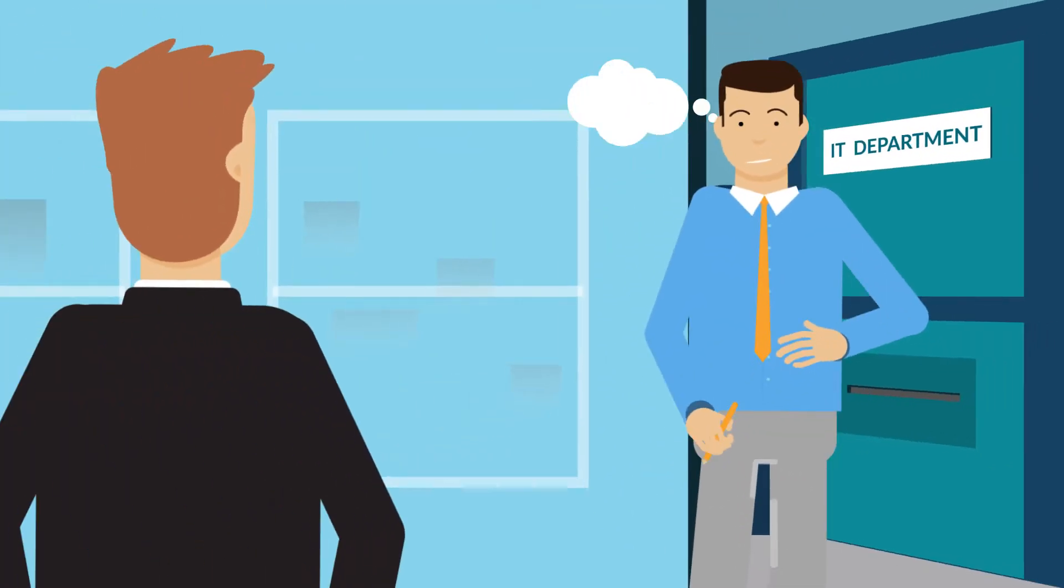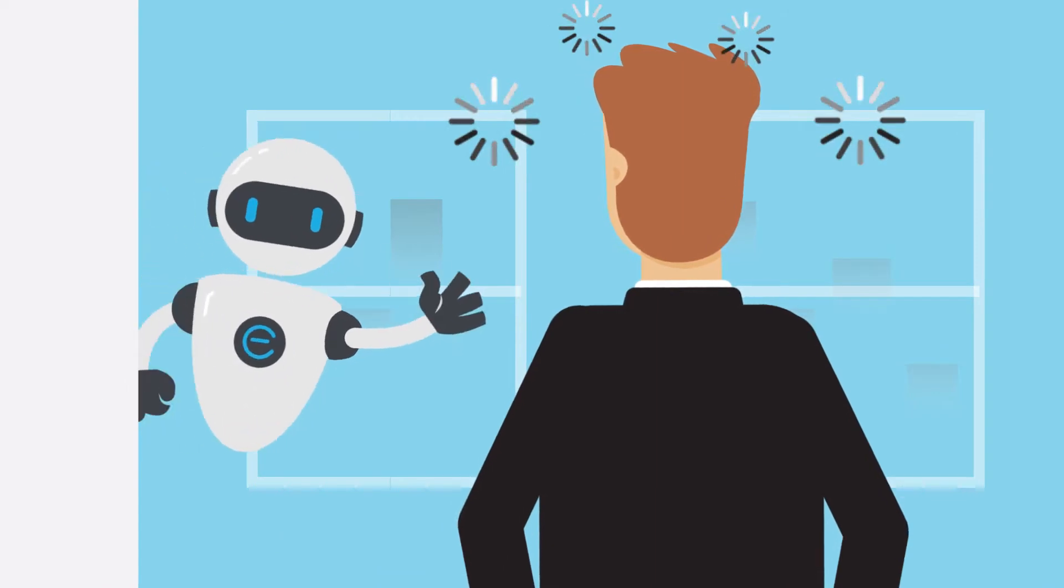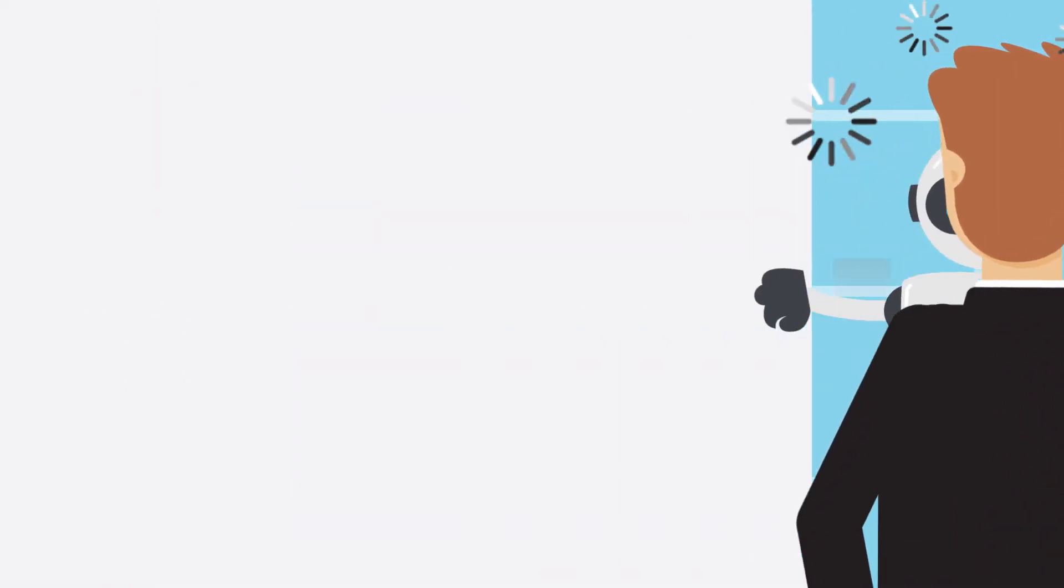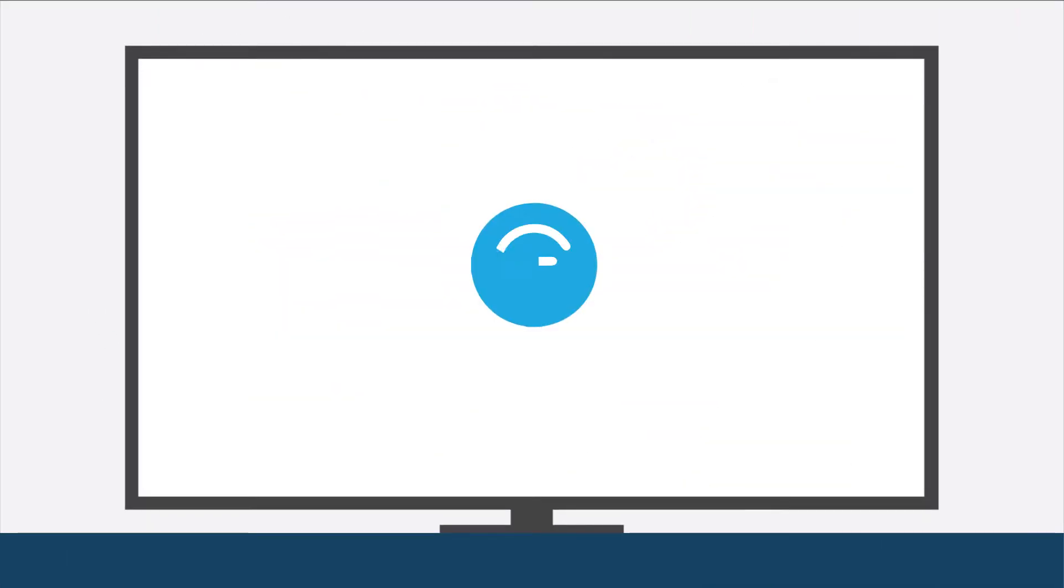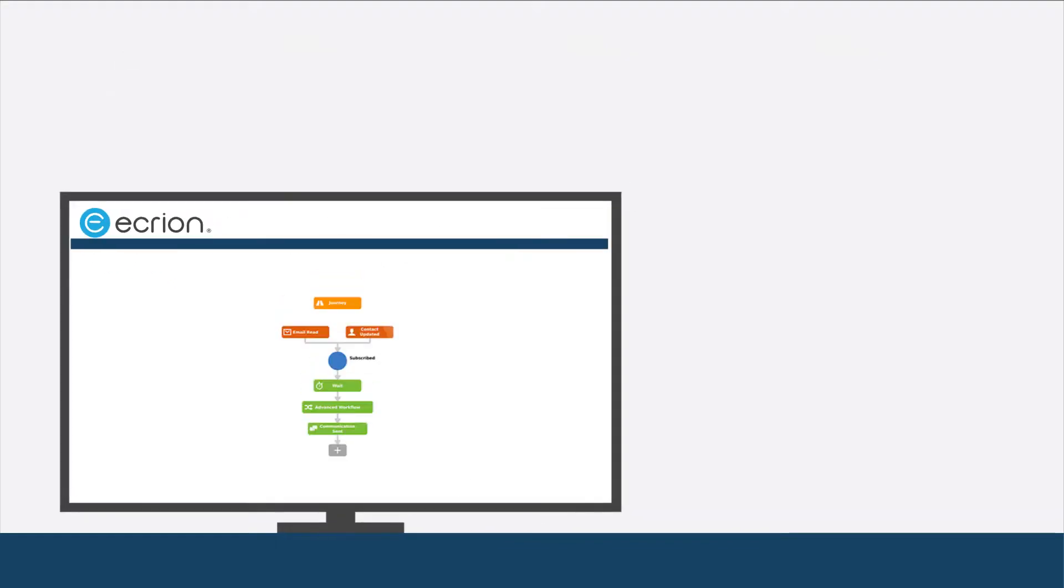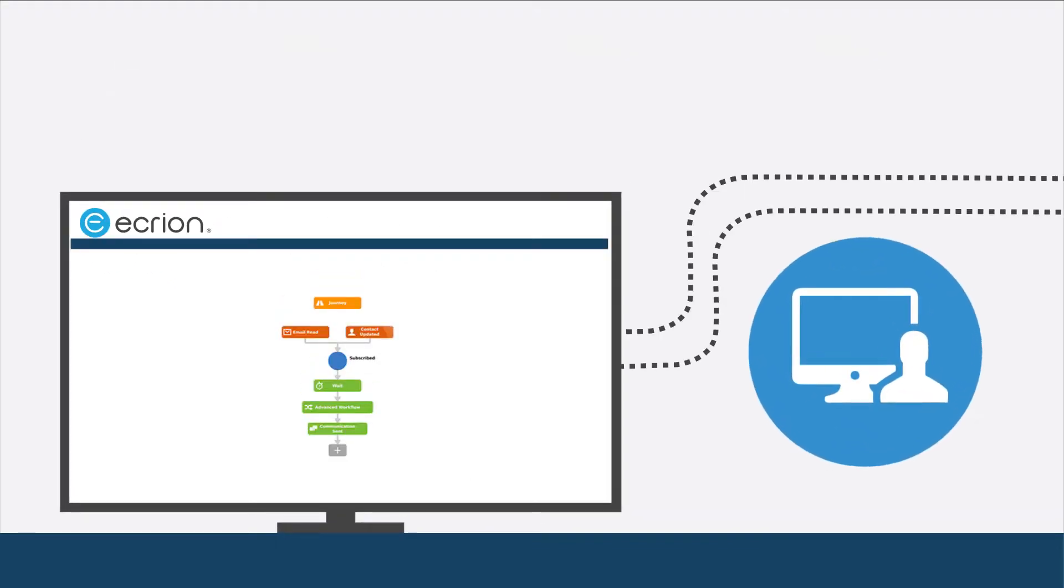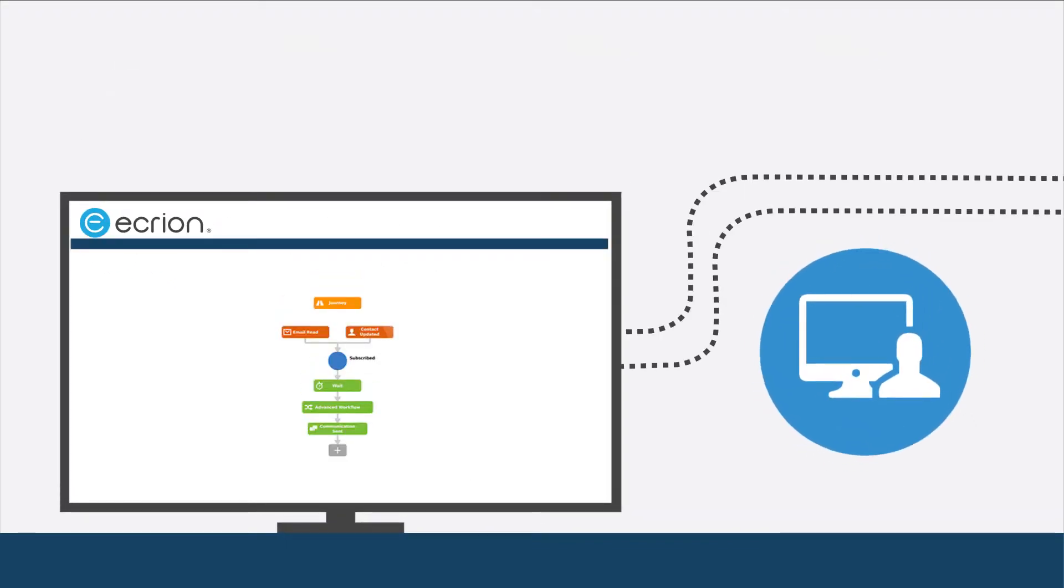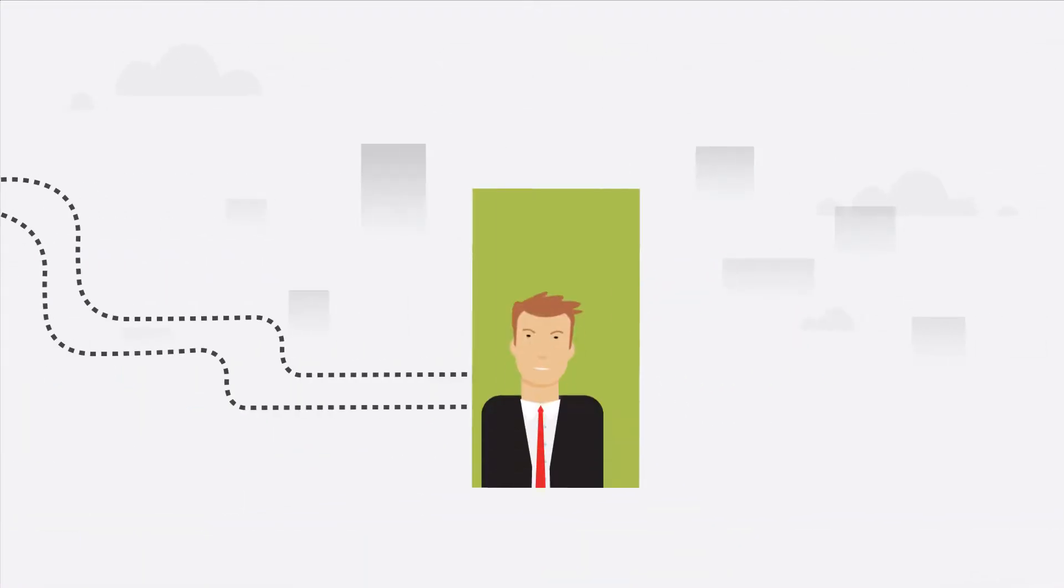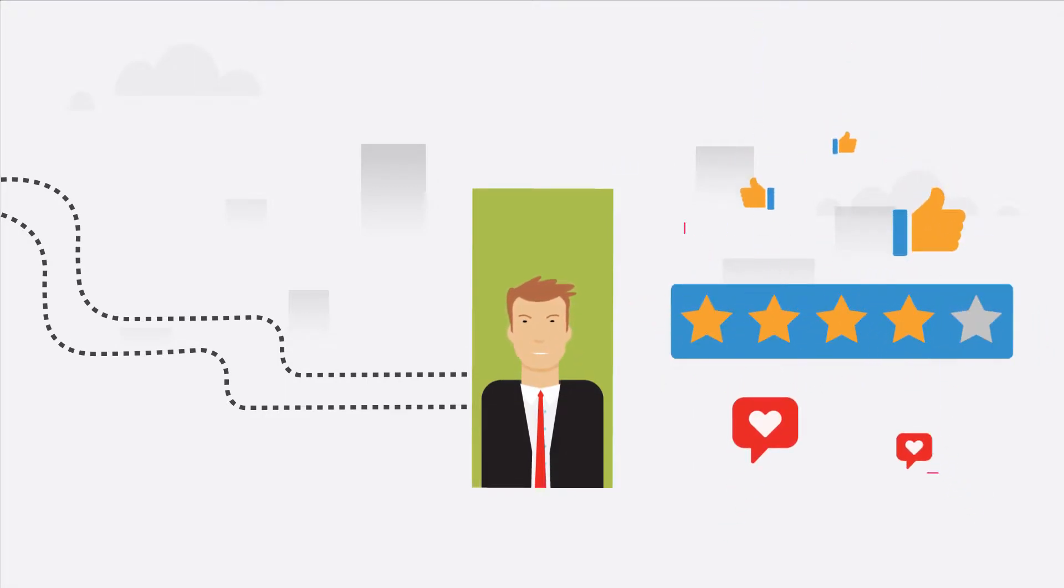So now what to do? Ecrayon's document automation software empowers business users to circumvent costly IT involvement, and to define the customer experience on their own.